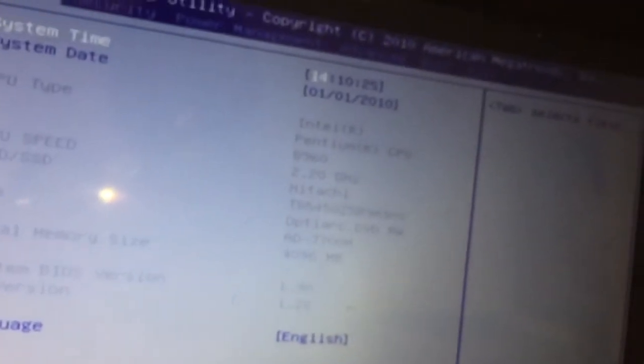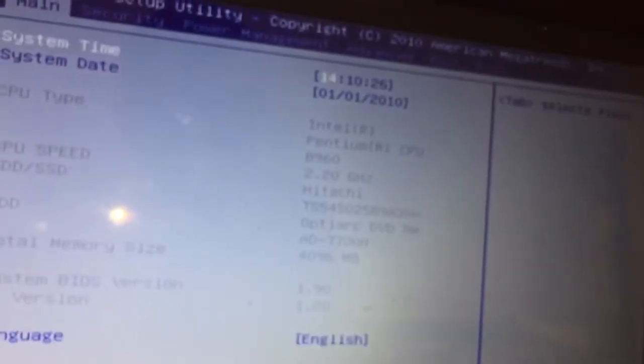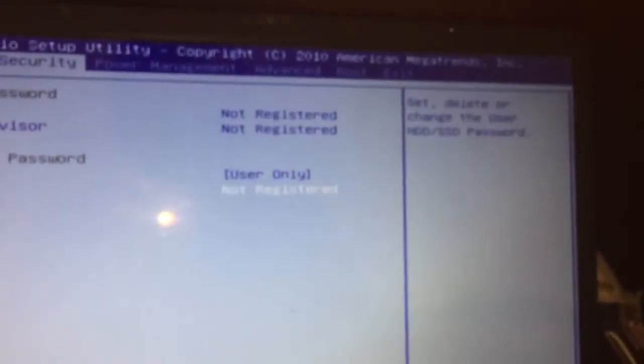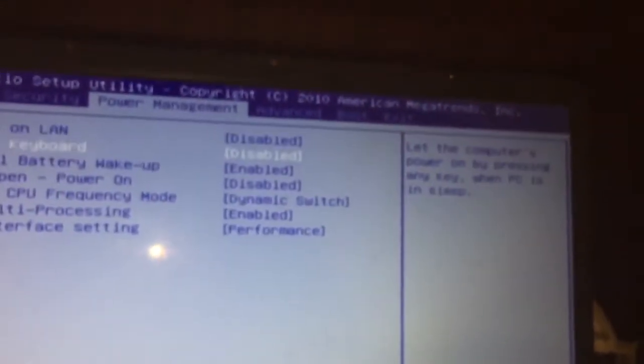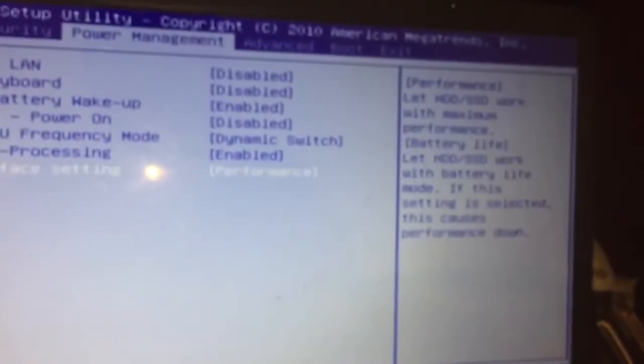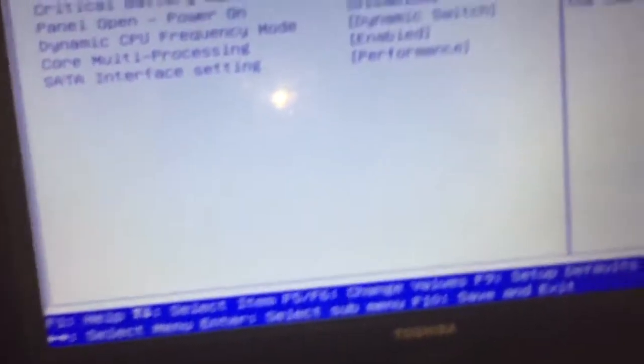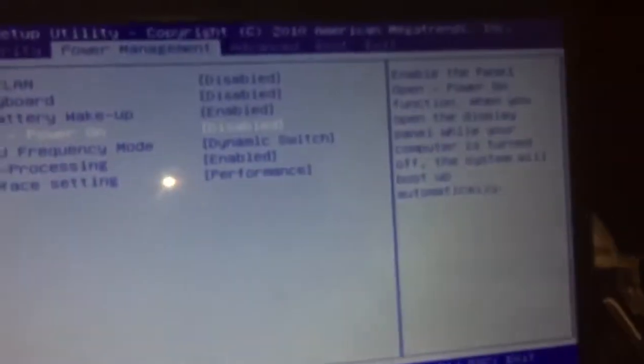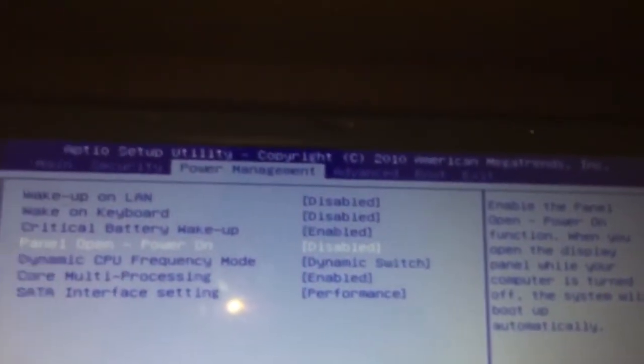This is what the BIOS screen looks like. You can change your time and your date. All kinds of cool stuff. You can make it go on automatically.